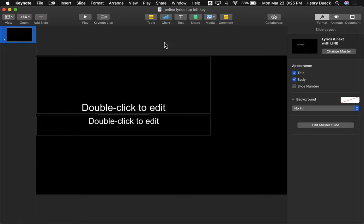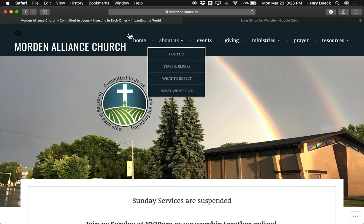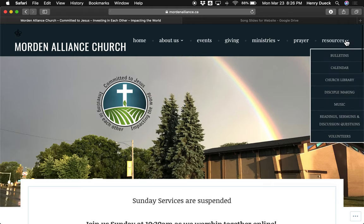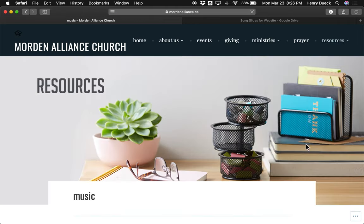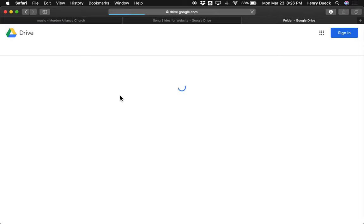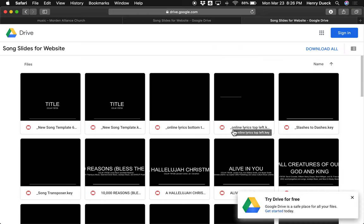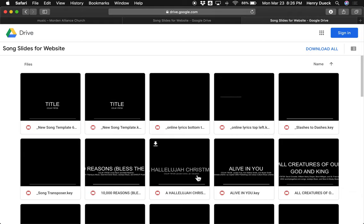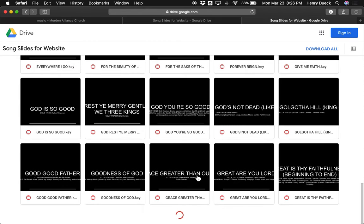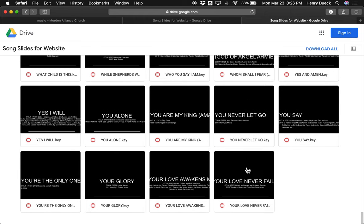I'm using Keynote and I've made two templates, which I'm going to make accessible on our church website. If you want these song files or templates, go to mordenalliance.ca, under Resources, go to Music — right near the bottom is 'Worship Song Slides in Keynote format.' Click on that and it'll open a shared Google Drive folder with all these files. The templates are near the beginning with an underscore in the file name, and then all the songs are there.